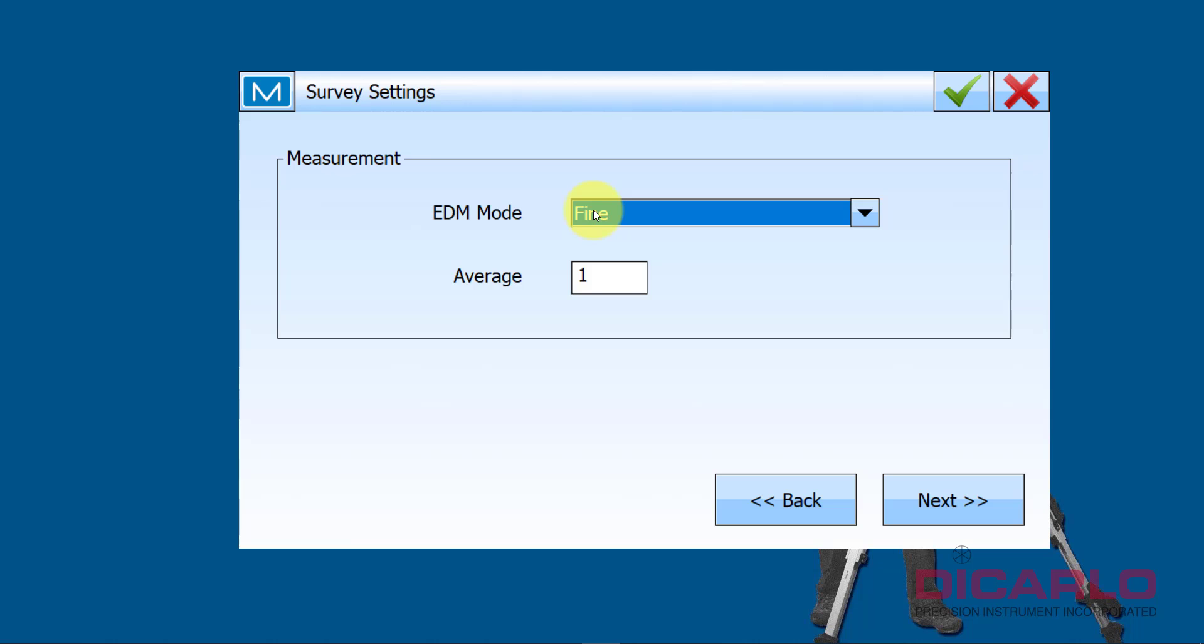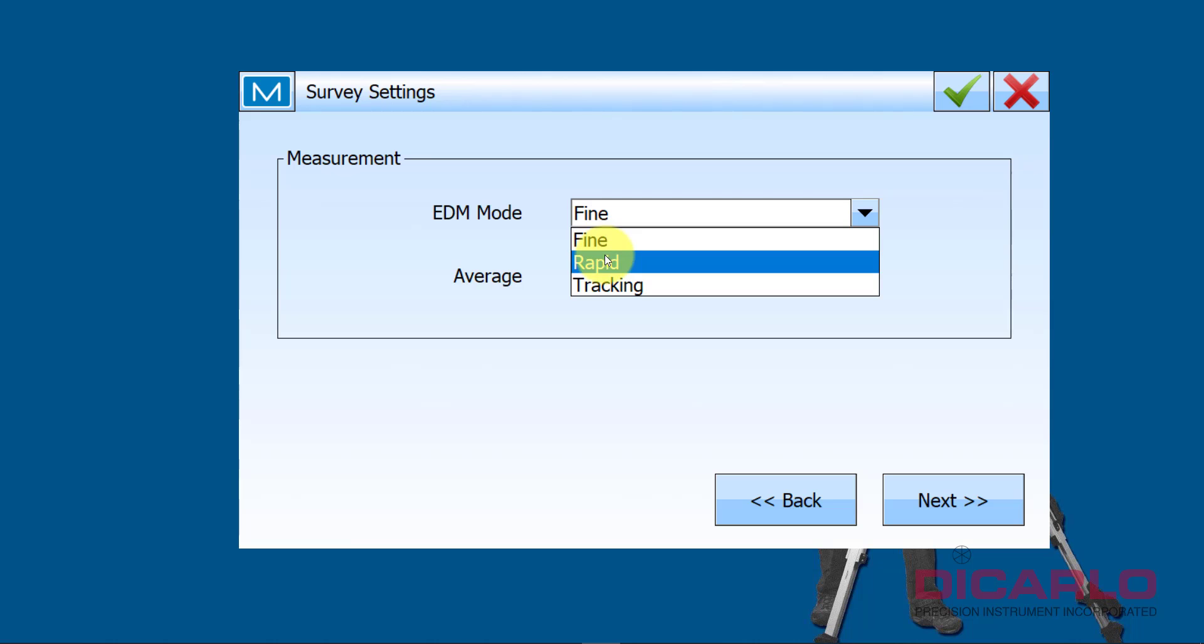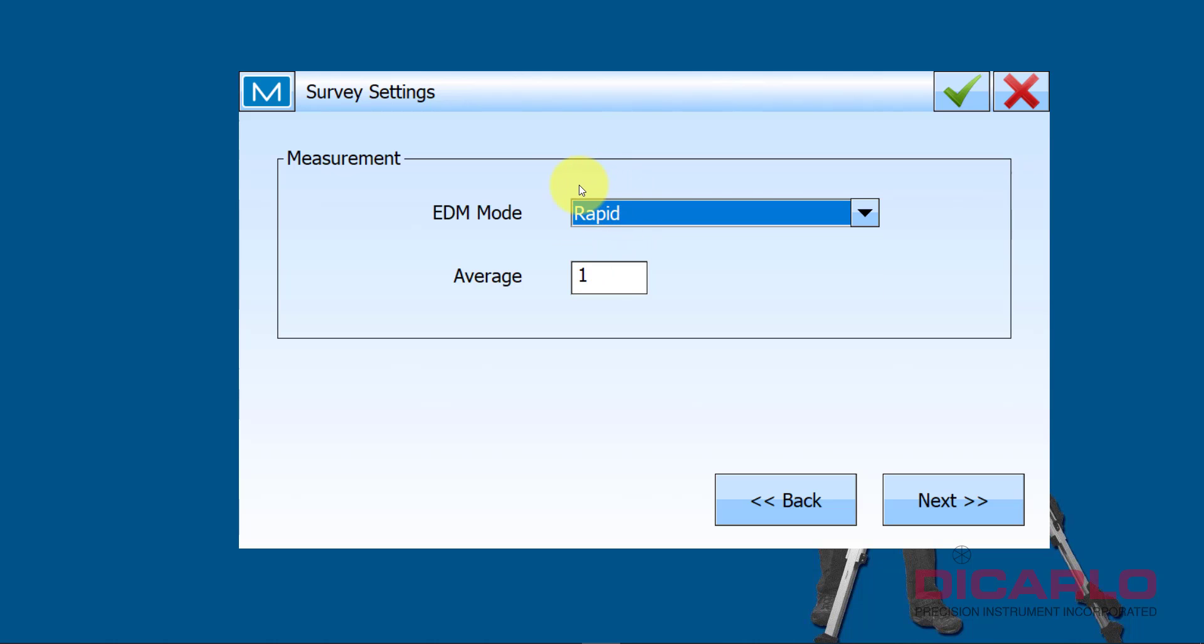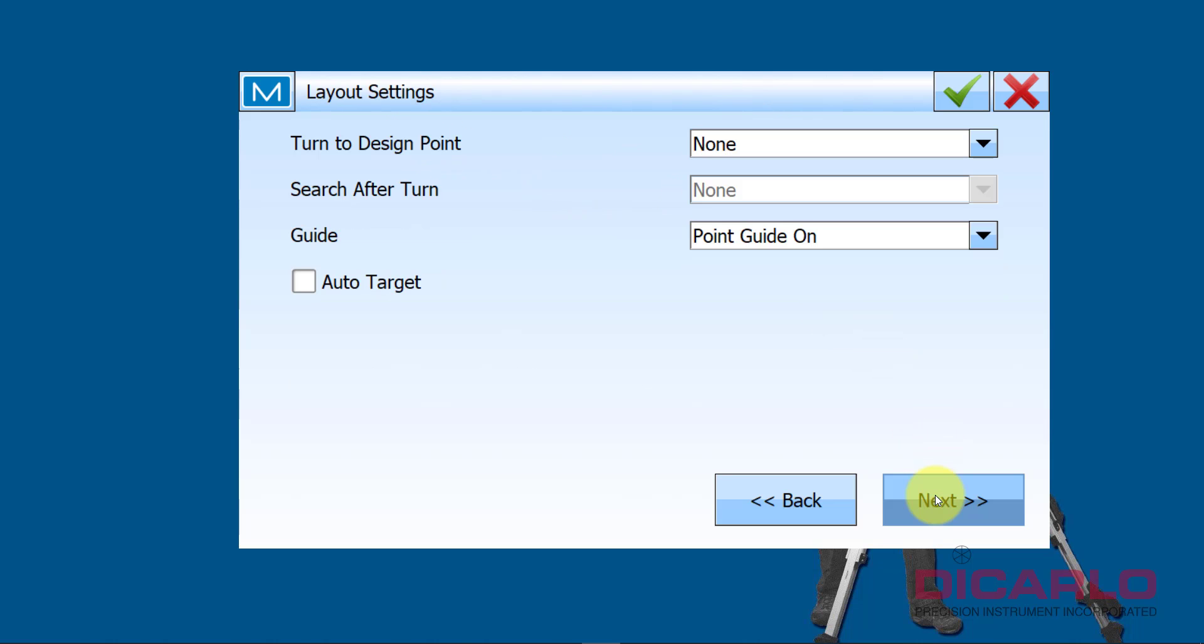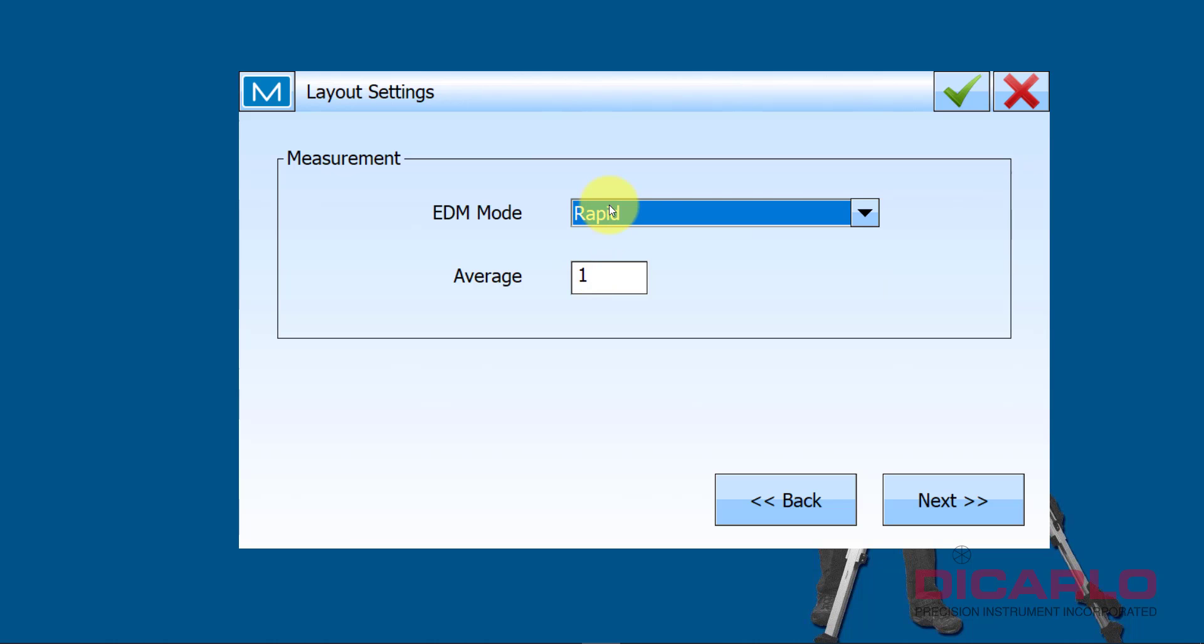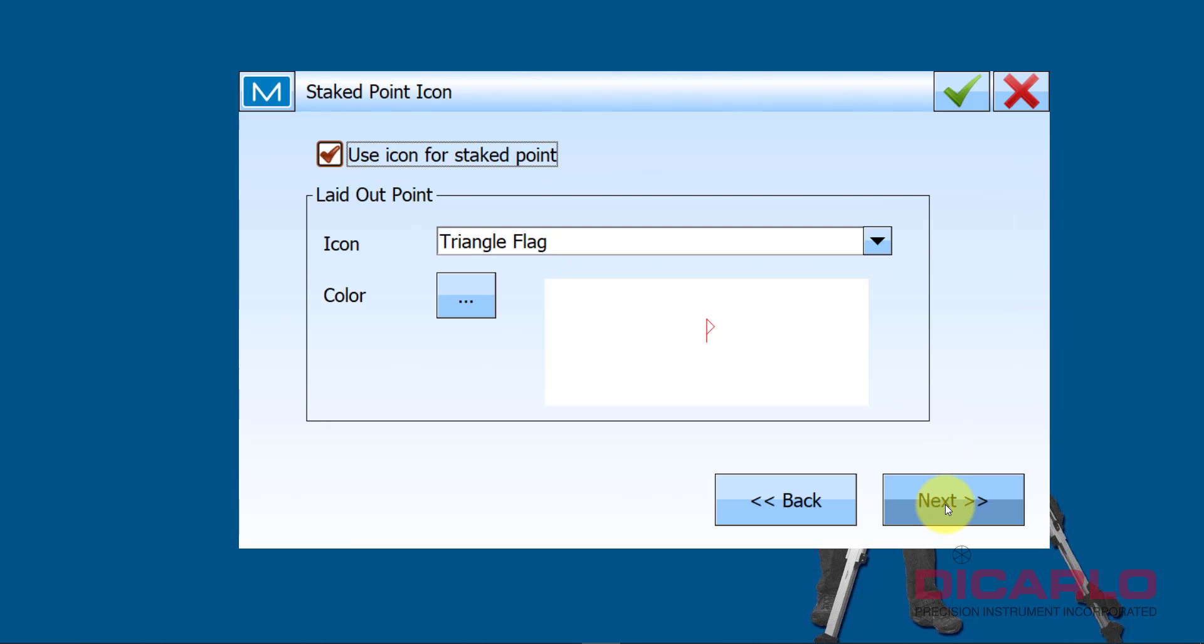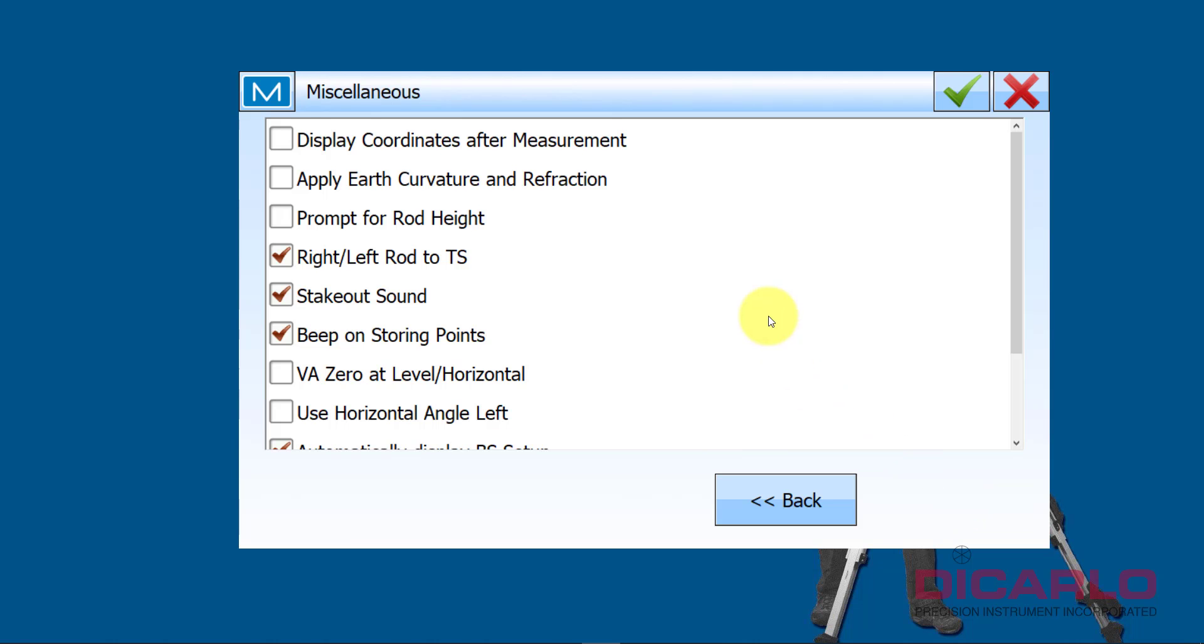For the sake of survey settings, maybe I'll do Fine. And for maybe stakeout I'll do Rapid. But again, it really doesn't matter. Tracking is to the nearest tenth of a foot, these are to the nearest hundredth of a foot. So I'll just say save this Rapid in the survey settings. The layout settings, these are my tolerances for layout. I will leave them be.